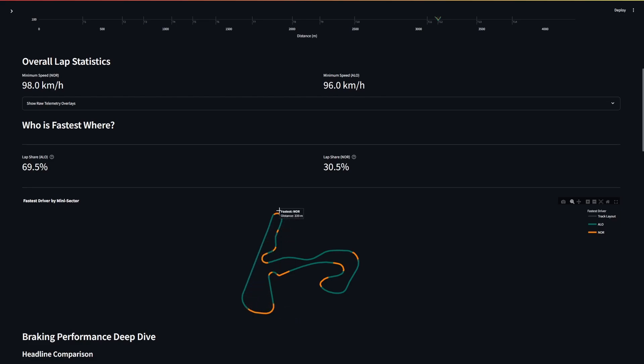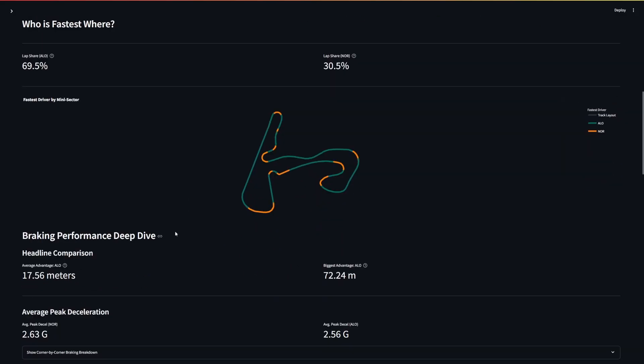We've got Norris however is just making up time in these medium and slow speed corners, also around here at the end of the lap, and that is really doing it for him clearly.